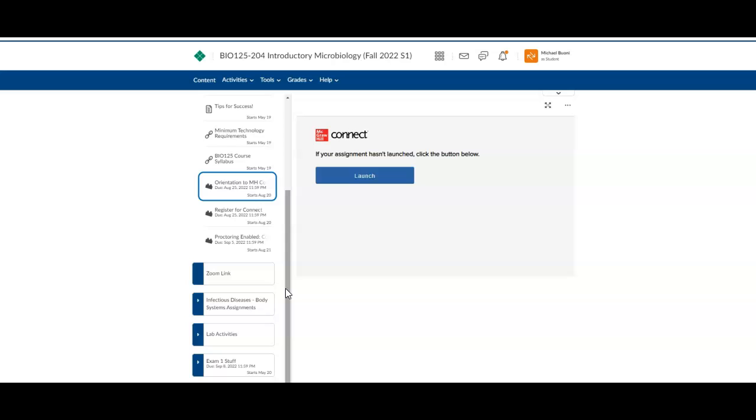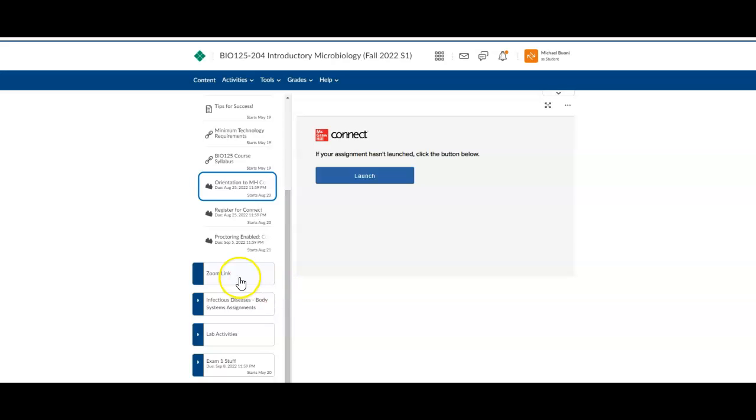For those of you that want to have any sort of Zoom link to help with activities or learning or whatever, once we set up the appointment time, this will be the link where you would meet me. Don't just go on there anytime. I mean, I'm not going to sit here for 24 hours and wait for you guys. But once we actually have an appointment, that's where you would go.